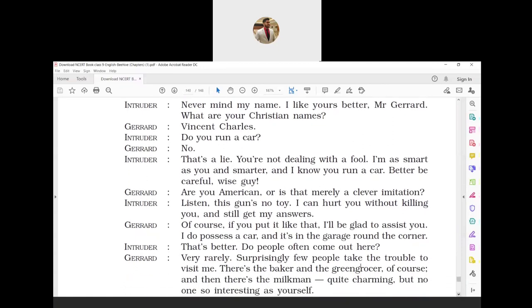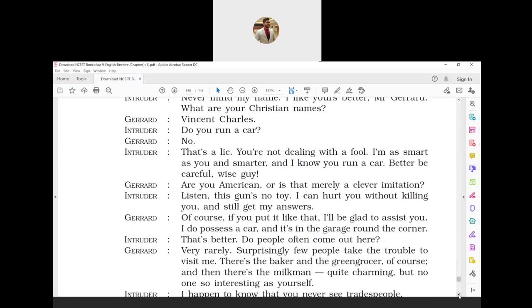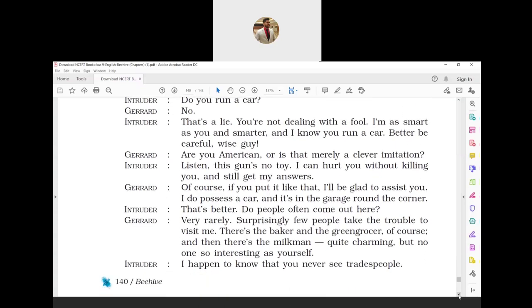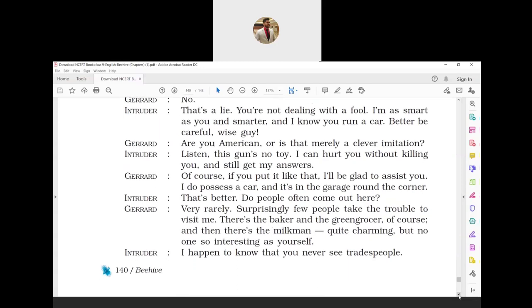Intruder: 'That's better. Do people often come out here?' Gerard: 'Very rarely. Surprisingly few people take the trouble to visit me. There is the baker and the greengrocer, of course, and then there is a milkman, quite charming, but no one so interesting as yourself.' Gerard replied that he rarely had any visitors. He added that very few people underwent the trouble of visiting him, other than the baker, greengrocer and the milkman. No one else was there to visit him. Intruder: 'I happen to know that you never see tradespeople.' Tradespeople means businessmen.